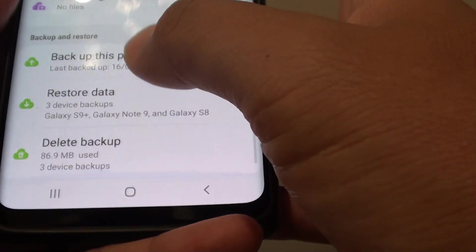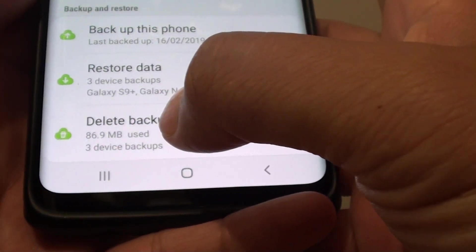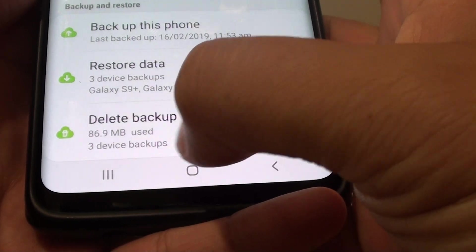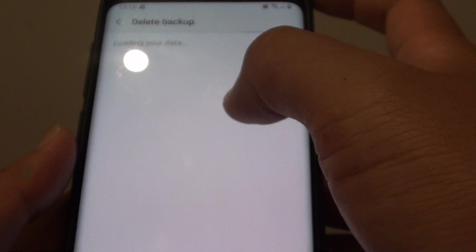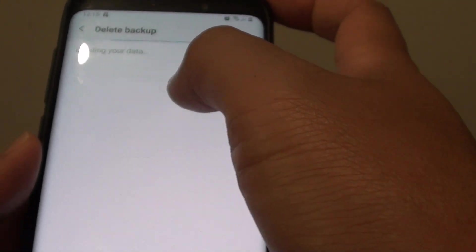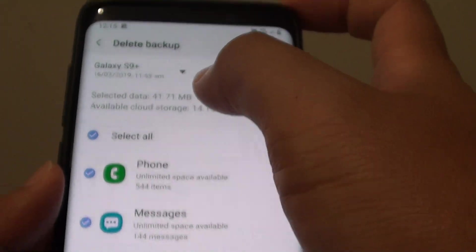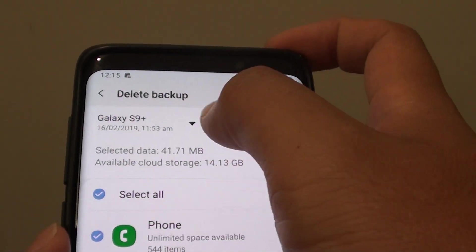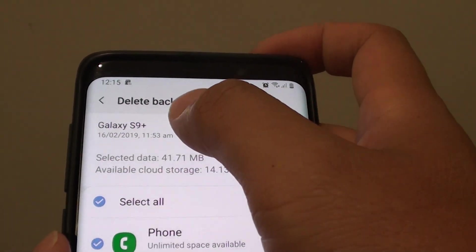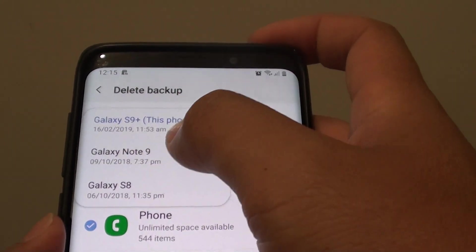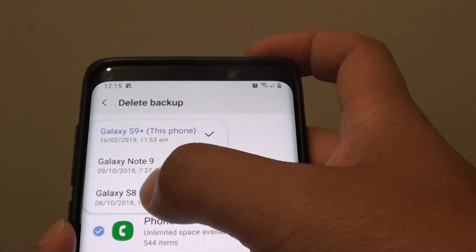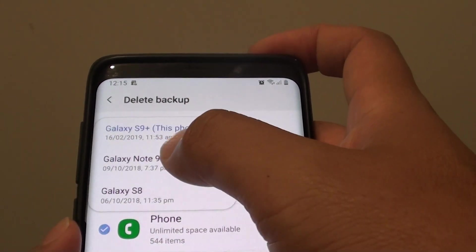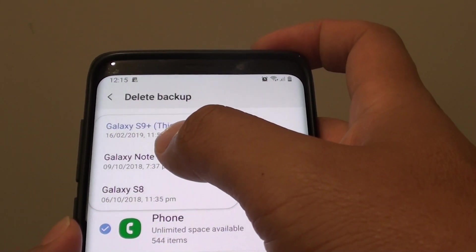Go down to the bottom and you can see there are 3 device backups. Tap on that. If you tap on the dropdown here at the top, you can see there are 2 different kinds of backups right here.